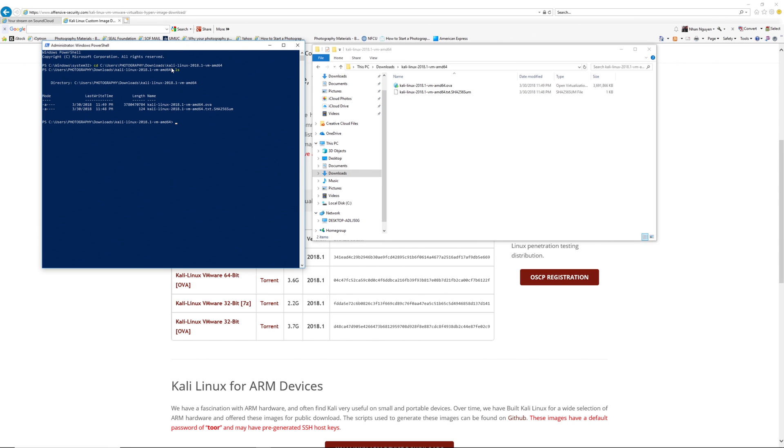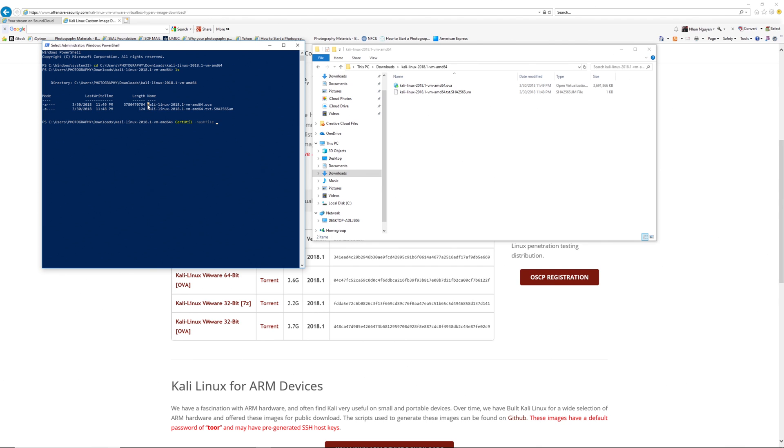So next, I'm going to generate a hash for the file that I downloaded using the certutil utility built into Windows. So the command is certutil, dash hashfile, and the name of the file. I'm going to copy the name, Ctrl C and Ctrl V. And the type of algorithm, which in this case is SHA256.